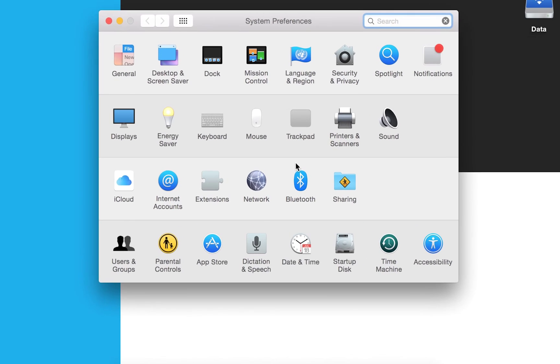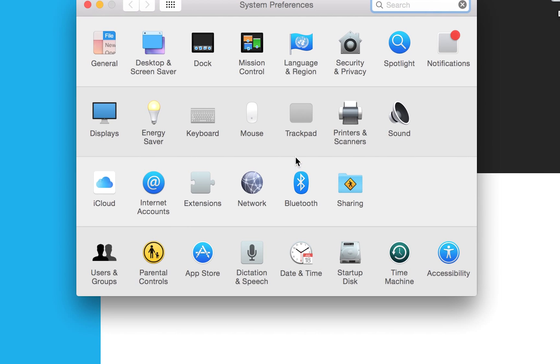Next you'll see a lot of icons here. We want to go down to the last row and click on Startup Disk.